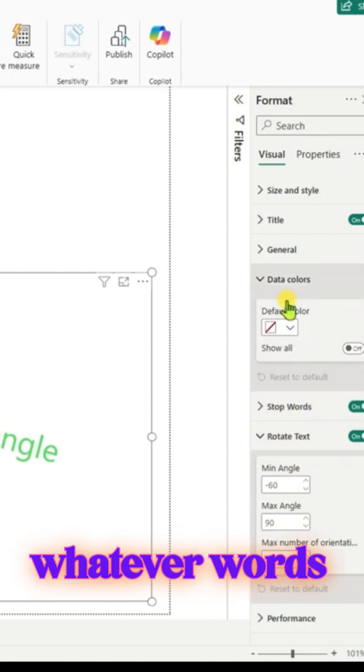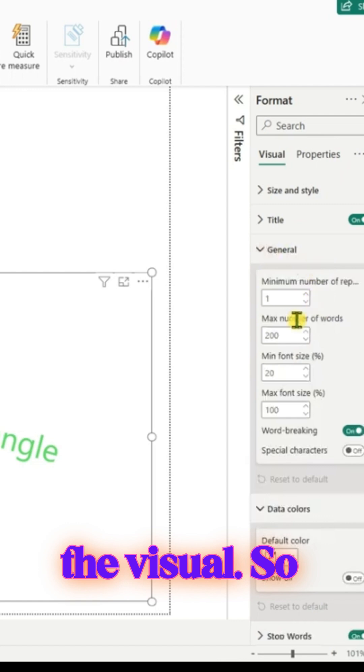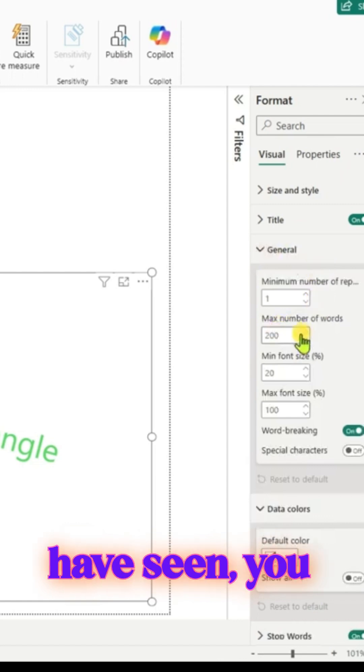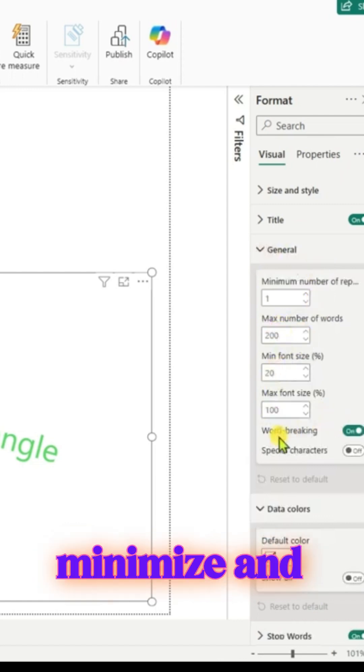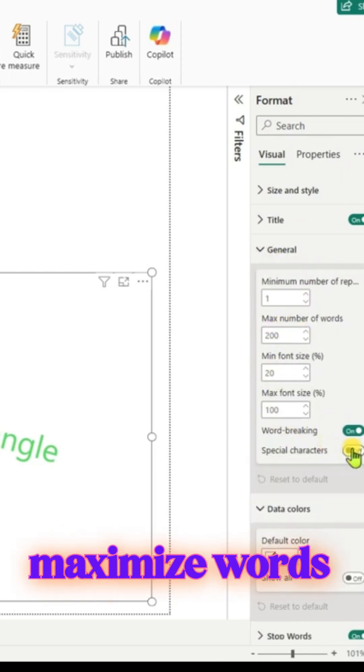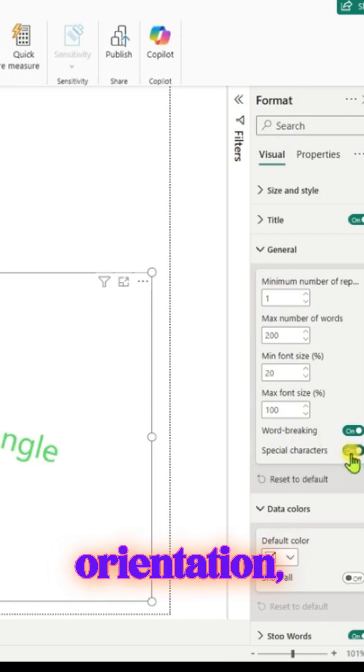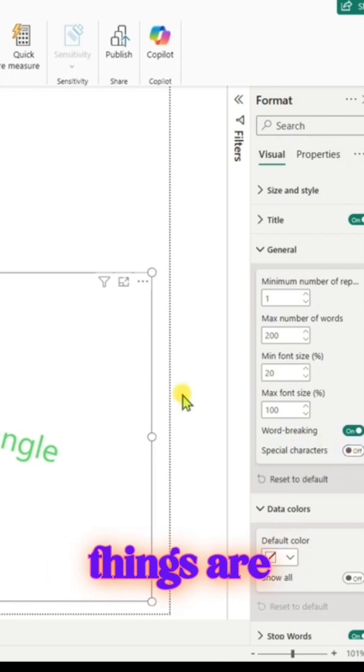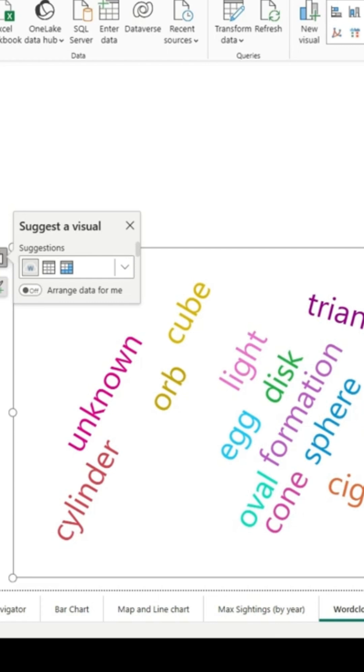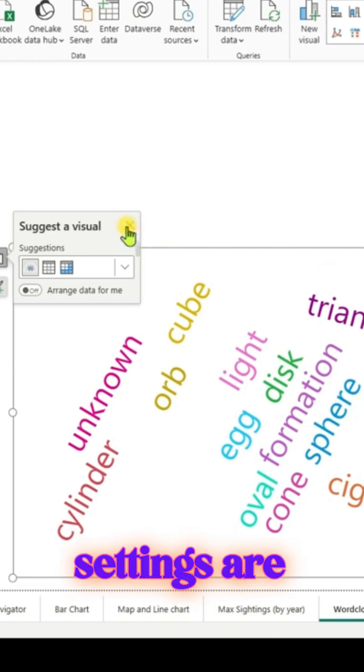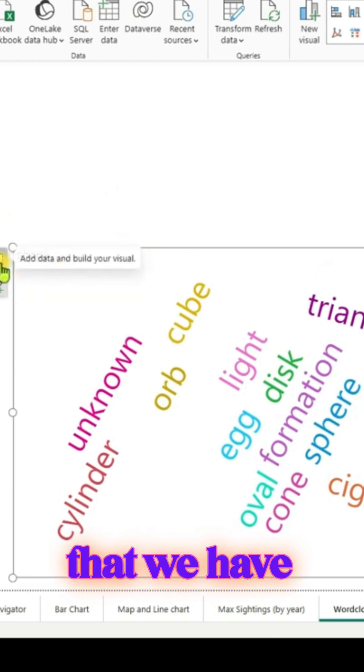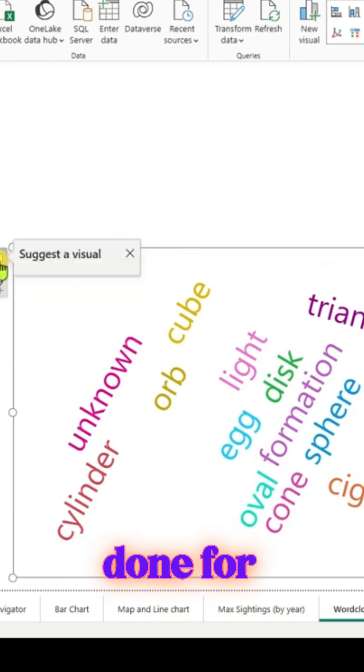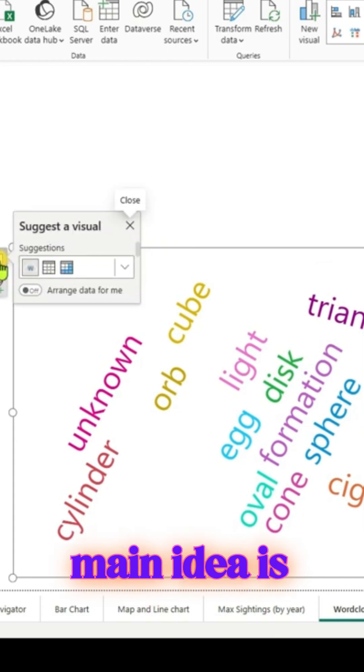You can resize, minimize and maximize words. Size and orientation settings are all there - it's pretty cool that those settings are available. Now that we've done this for shape, our main idea is that we have a summary column we've used in previous Python videos.